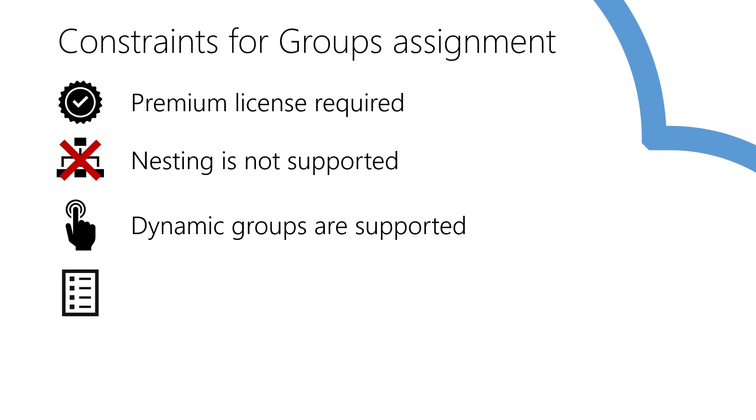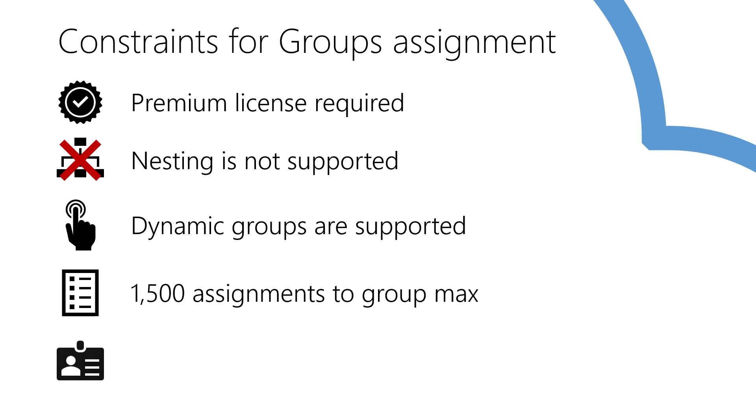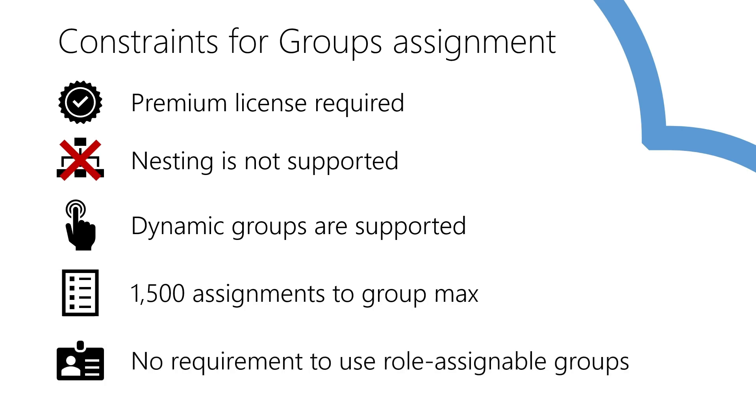Same 1,500 limit applies to the groups themselves. They can only have that many direct role assignments. Do not confuse these app authorization groups with role assignable groups. Those are required for RBAC roles only. Application role assignments work with regular security groups that don't have the flag set.